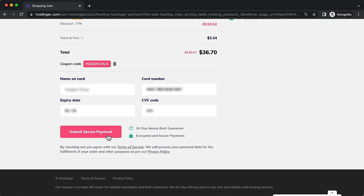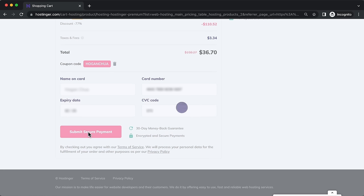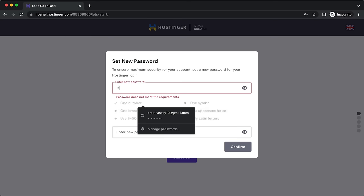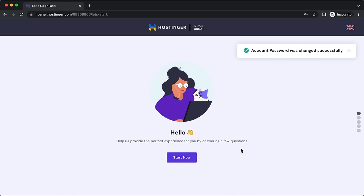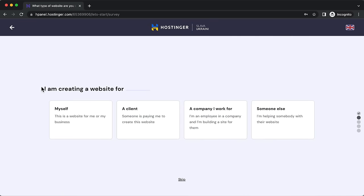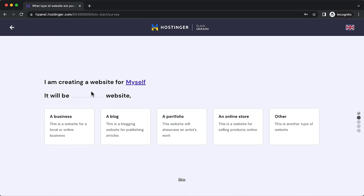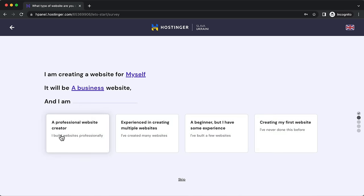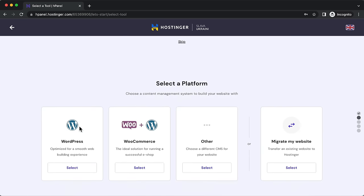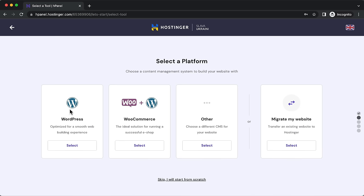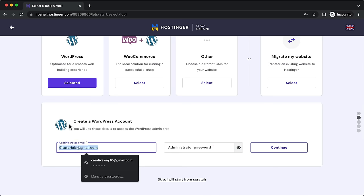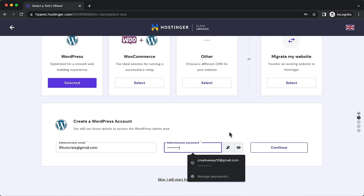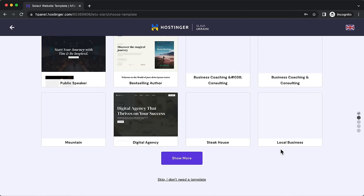Once you've put in your credit card details, click on 'Submit Secure Payment' to process. Next, create a password for your hosting account, click confirm, then click 'Start Now'. Select that you're creating a professional business website. Over here we're going to install WordPress — click on select, then put in your email to log into your WordPress website, set a password, and click continue.